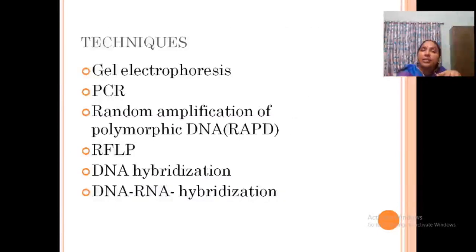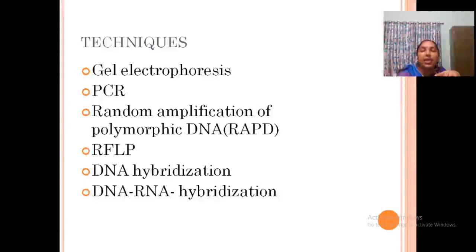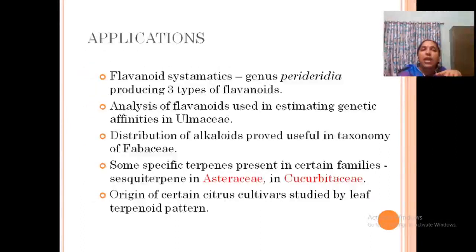Techniques for chemotaxonomy include gel electrophoresis, PCR, RFLP, RAPD, DNA hybridization, and DNA-RNA hybridization. The main application is flavonoid systematics. For example, the genus Perideridia produces three types of flavonoids; in Alliaceae, flavonoids help describe affinities; and in Fabaceae, alkaloid distribution is also very significant.